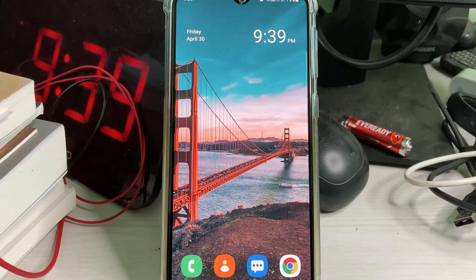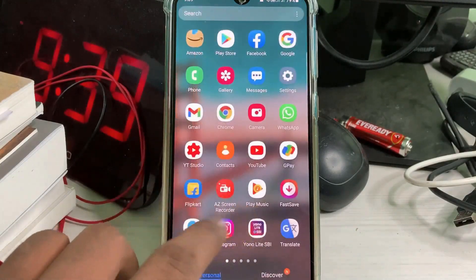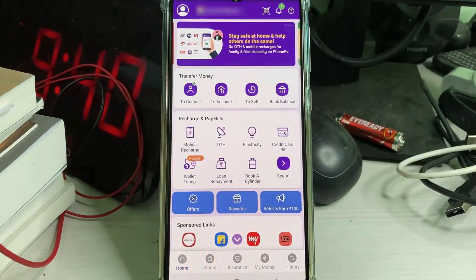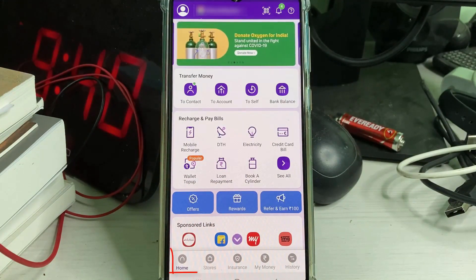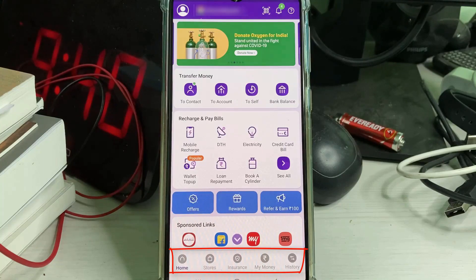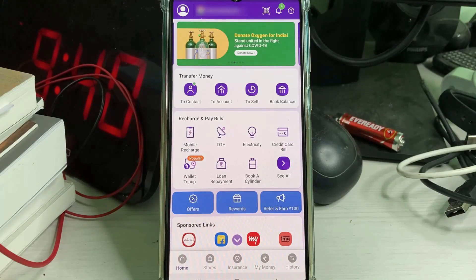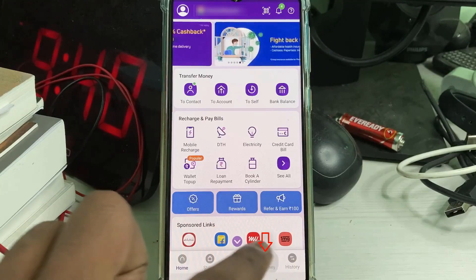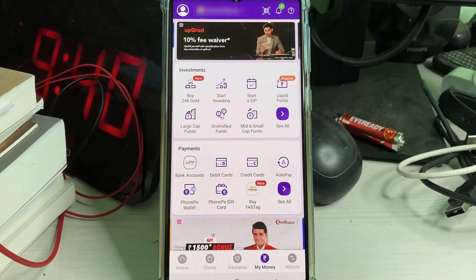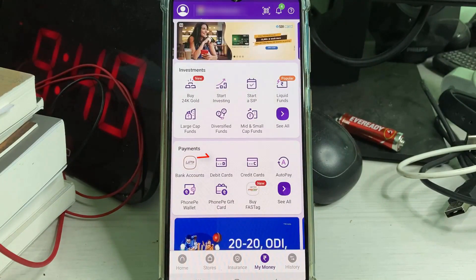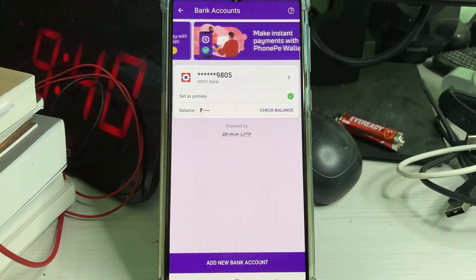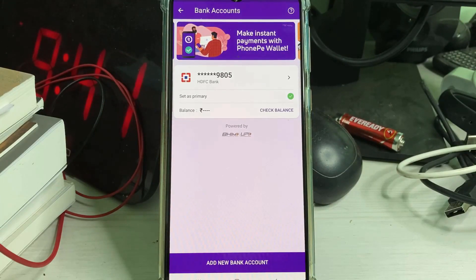Just open your PhonePay application. In the home screen, at the bottom it shows some categories. Select 'My Money', the fourth one. From there, go to 'Bank Accounts', which is placed under the Payment section. Here I have linked one bank account, which is HDFC Bank.